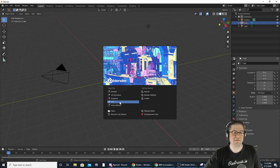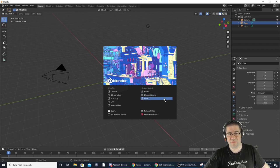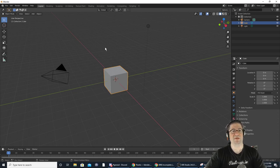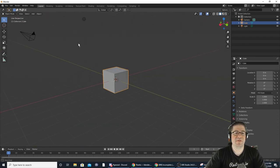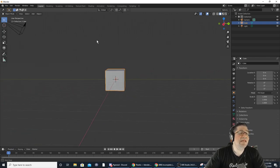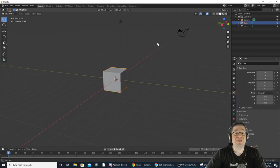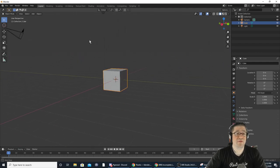From the splash screen you can choose new General file, 2D animations, sculpting, VFX, video editing, and more. If you just hit Escape it'll bring you into the default view. This right here is Blender 3D. You don't need a high-end graphics card, but I do highly recommend one if you're going to do animations or rendering.